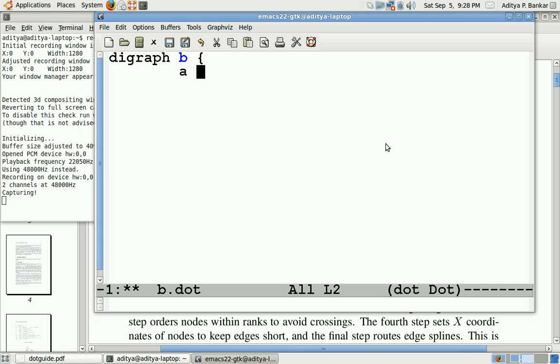Once we type A over here, it means we have a node A, and this node A would be connected or would have an edge directed towards another node, that's B if I write B over there.